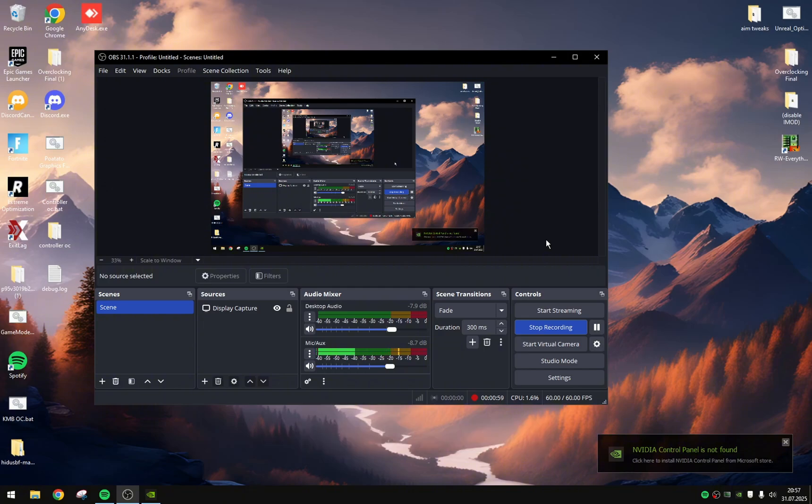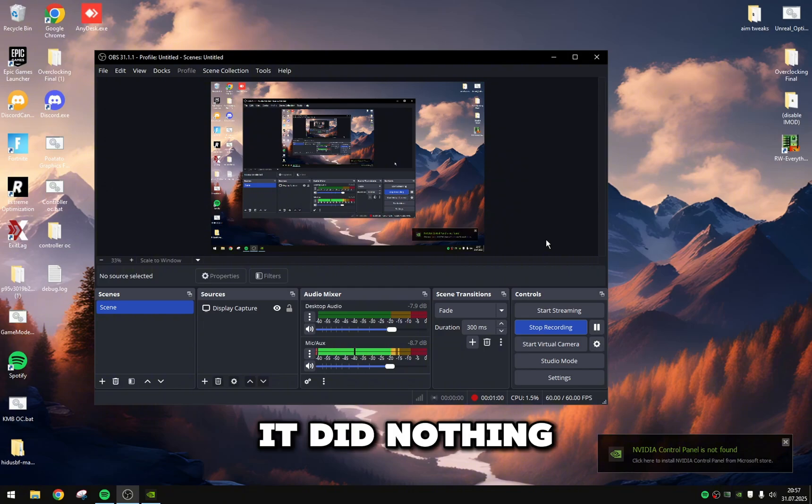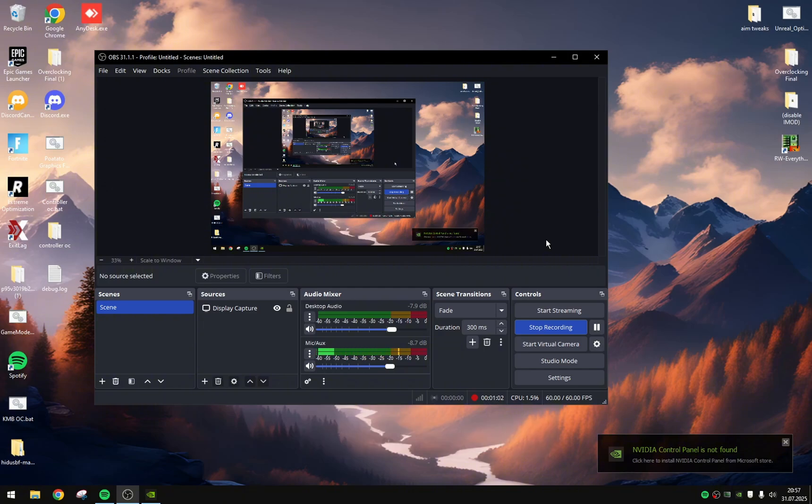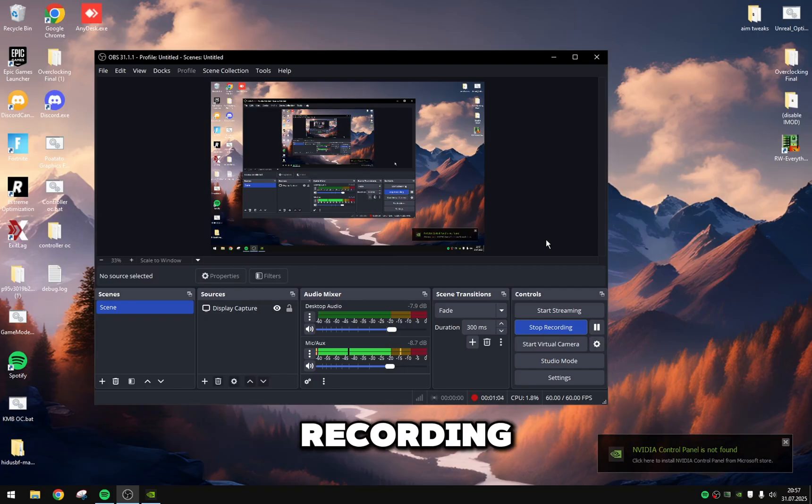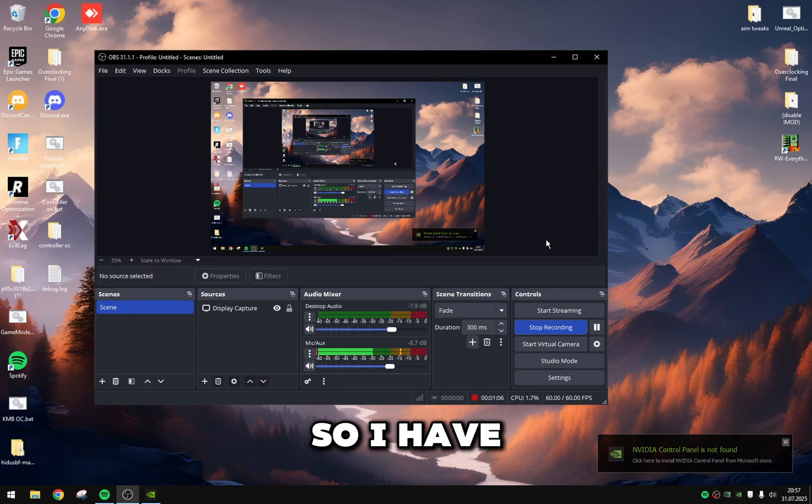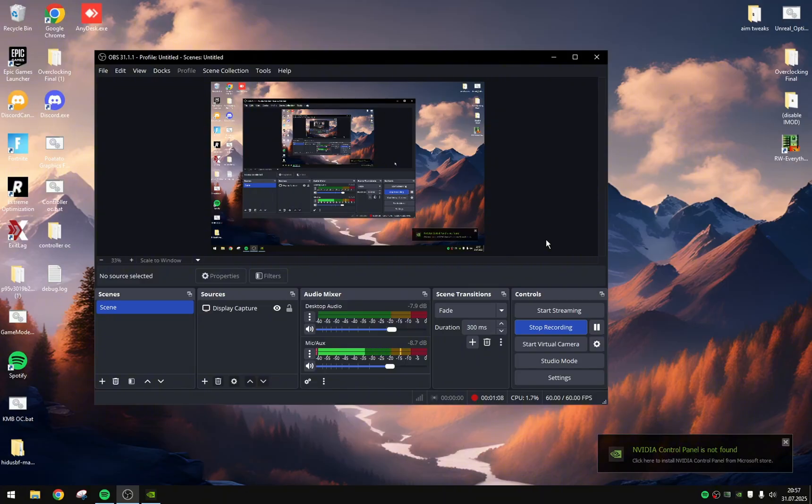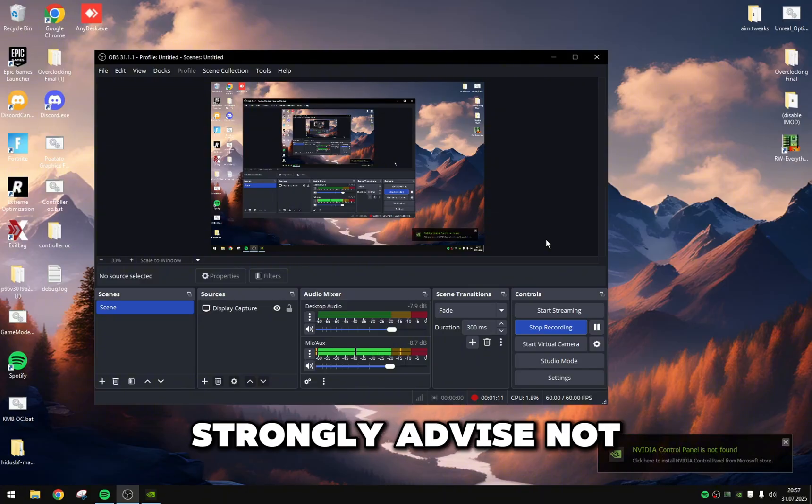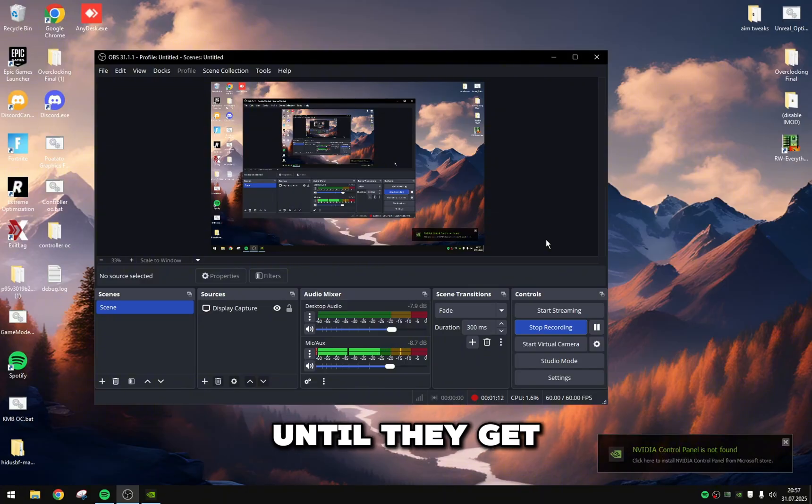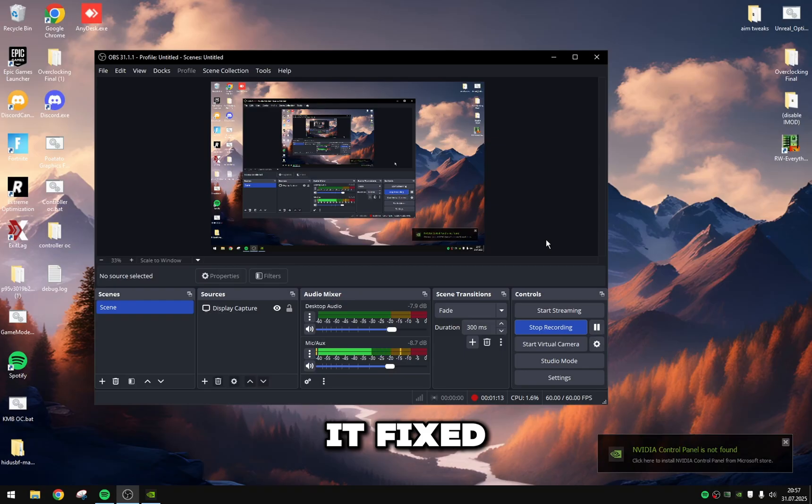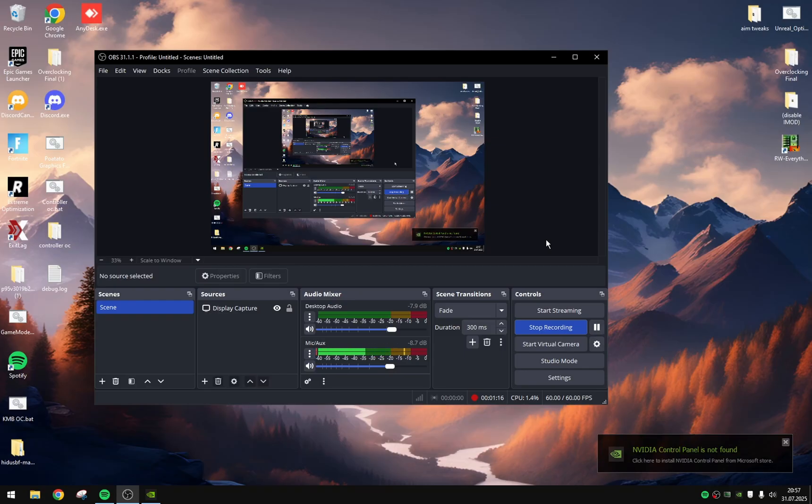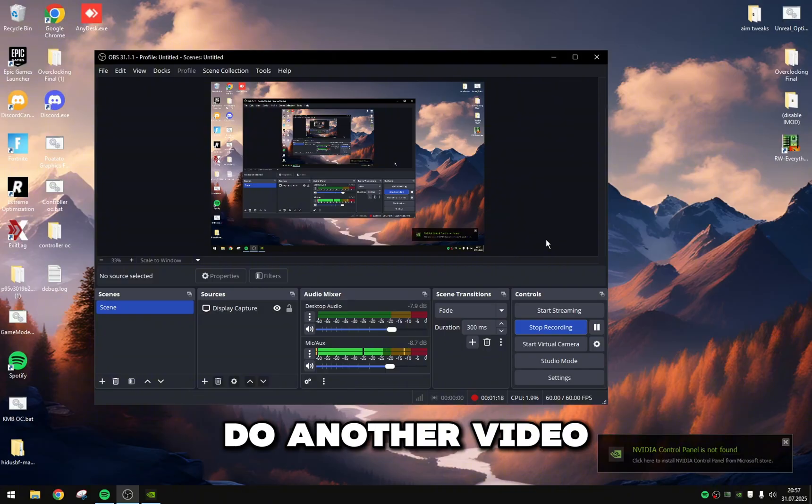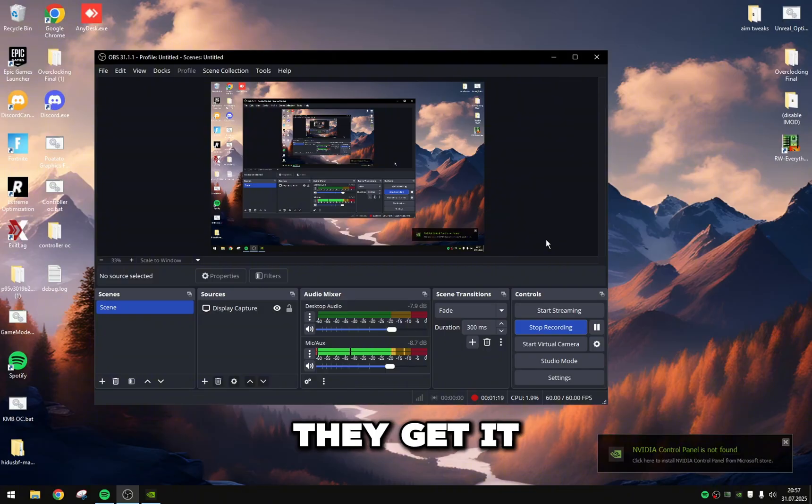But I was already too far along with recording whenever I figured that out, so I have to get this out. But yeah, I would strongly advise not buying from Aphrodite until they get it fixed. But this test, and I guess we have to do another video on this if they get it fixed. Risen Tweaks is one for this video.